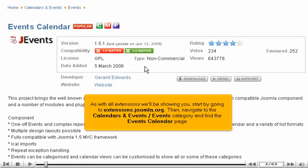As with all extensions we'll be showing you, start by going to extensions.joomla.org. Then navigate to the Calendars and Events, Events category, and find the Events Calendar page.